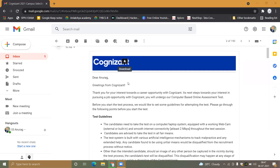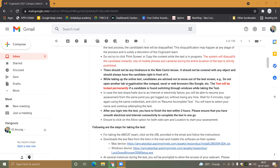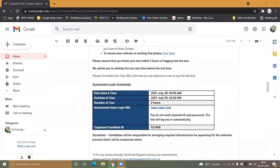First of all, we will talk about the timing of the test. The test will start from the 8th of July at 9am to the 9th of July at 2pm. You can give the test anytime between these two dates, and the duration of the test will be two hours.